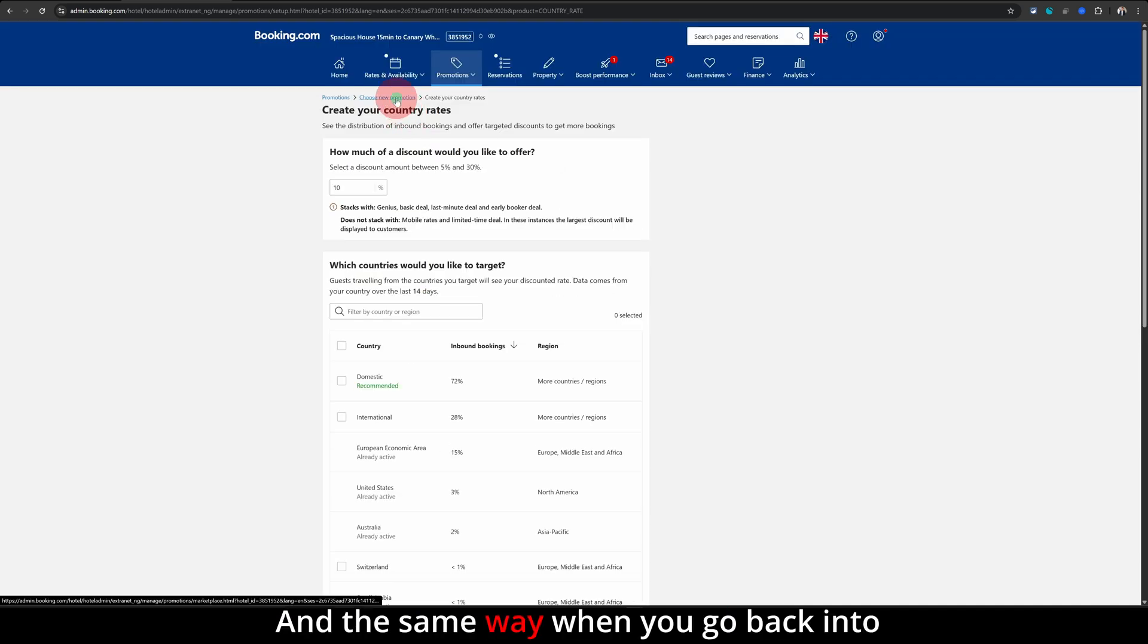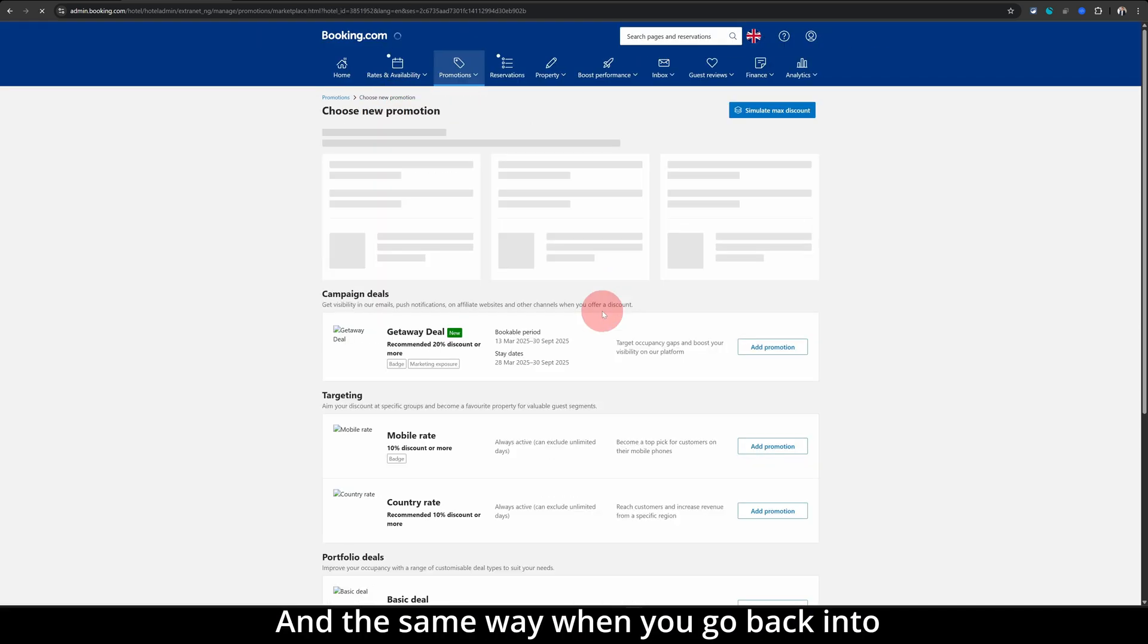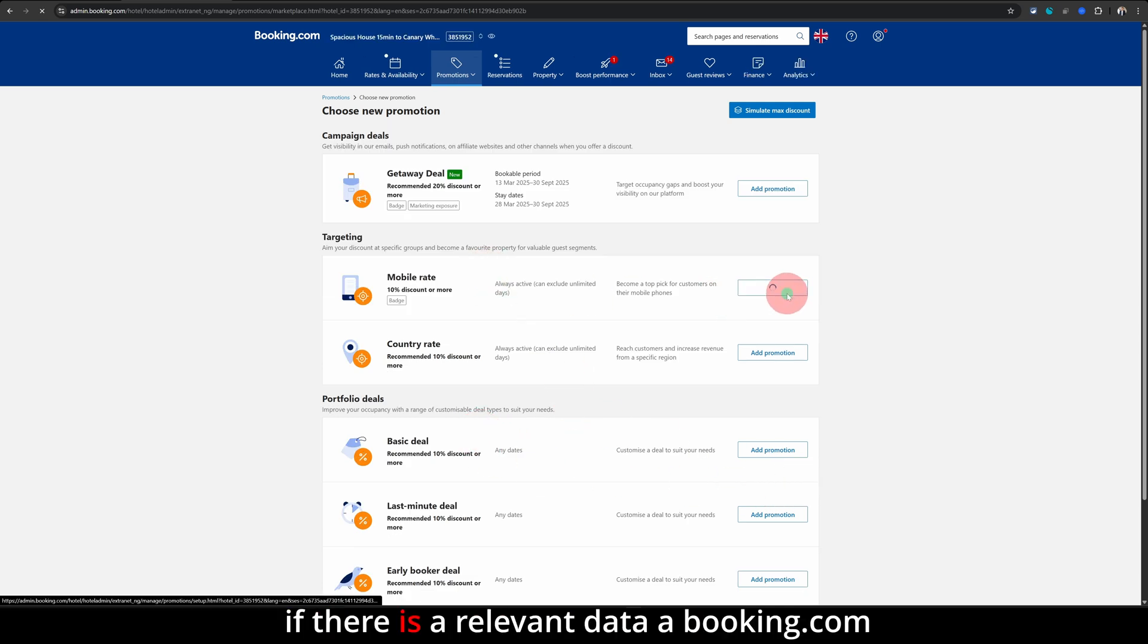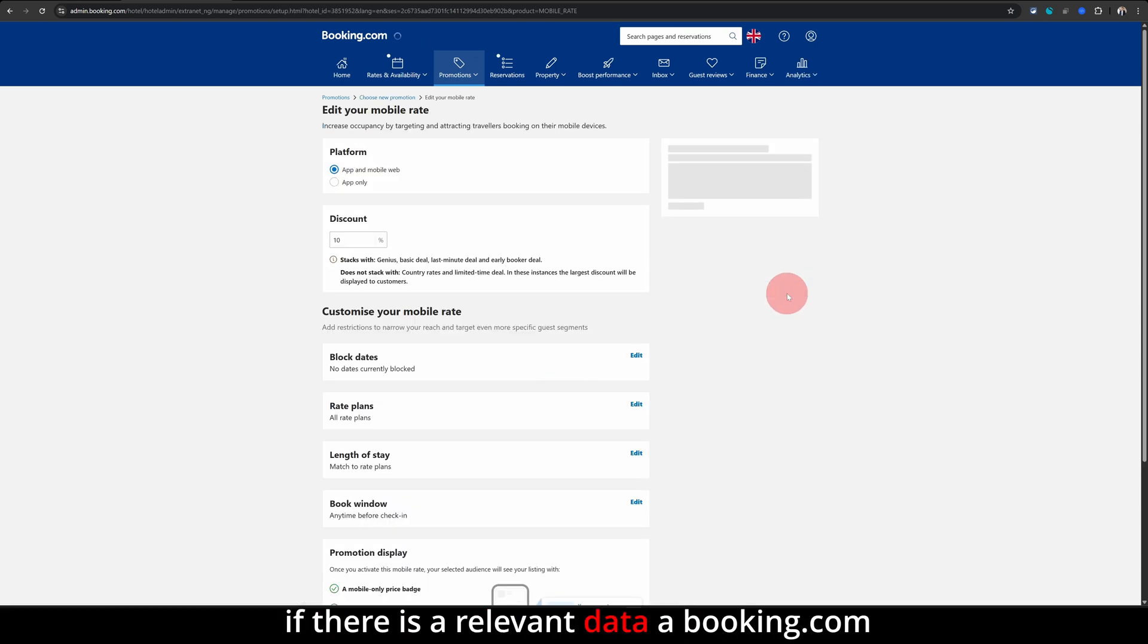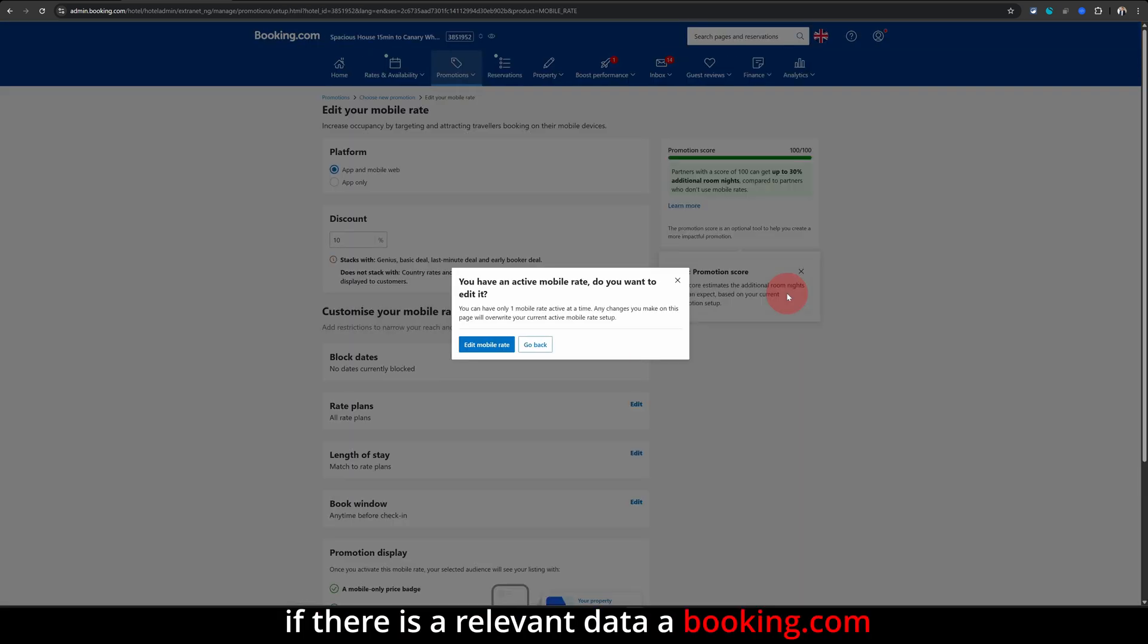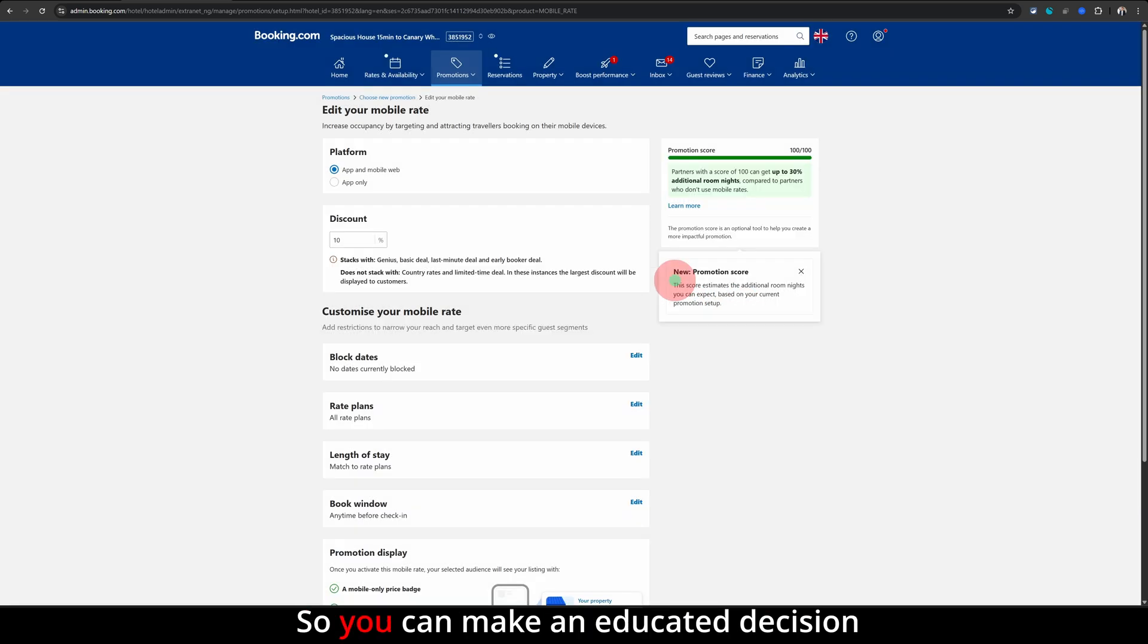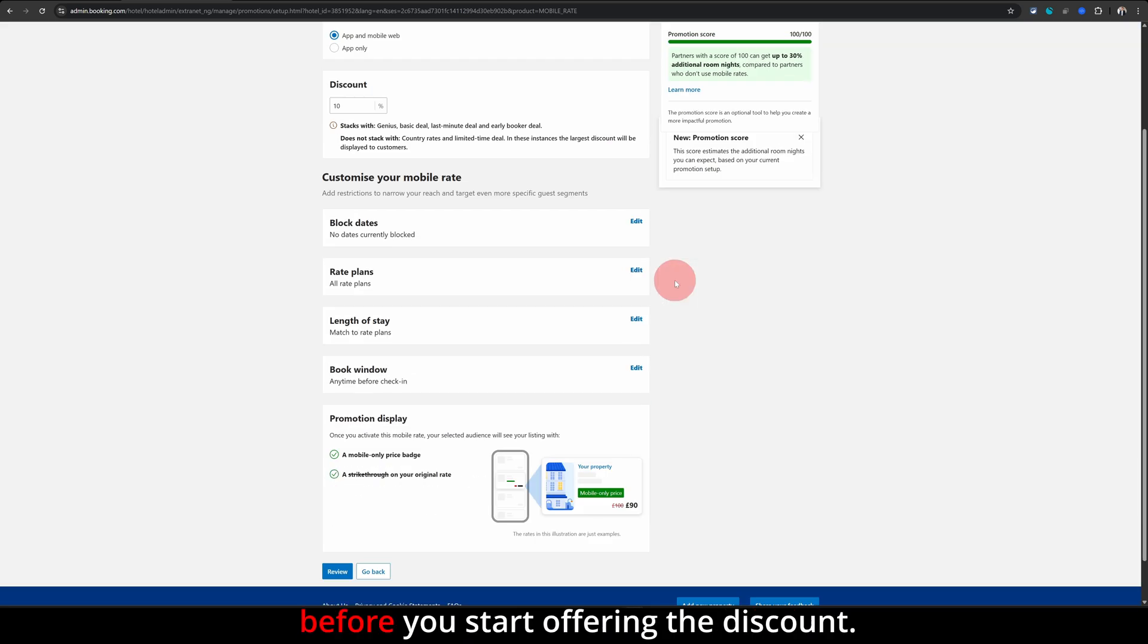And the same way when you go back into mobile promotions or any of these promotions, if there is relevant data that Booking.com is holding, it will show you the data so you can make an educated decision before you start offering the discount.